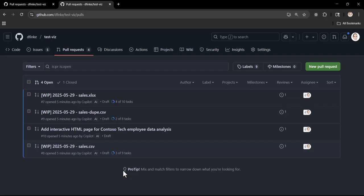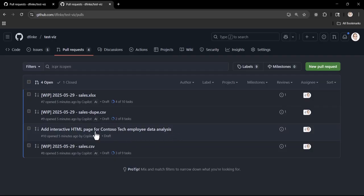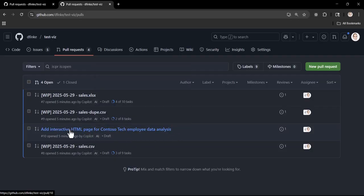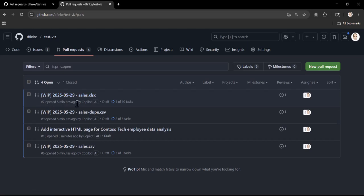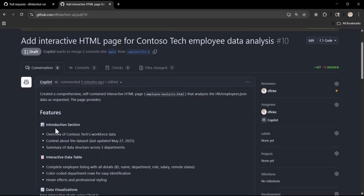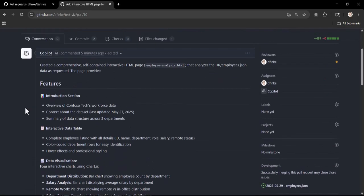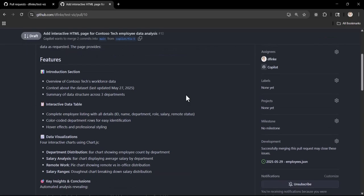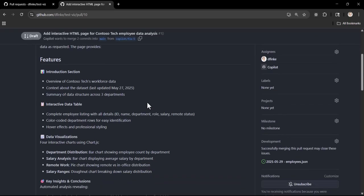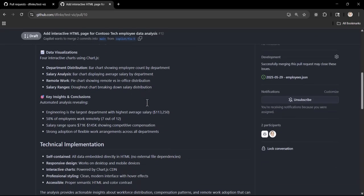One of them finished - it took about five minutes. The tech employee analysis was done and we're going to drill in on this PR. Notice the other ones are still WIP, work in progress. Let's drill in on this one and we can see that the coding agent actually gave you a nice summary about the features.